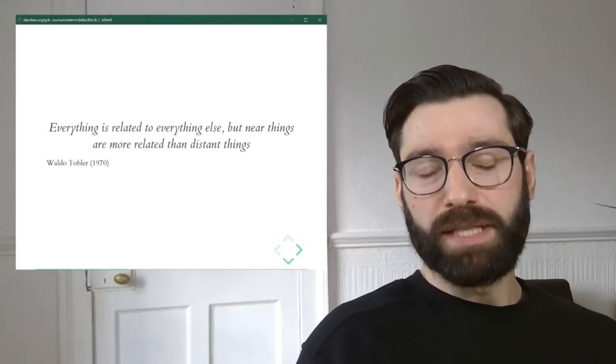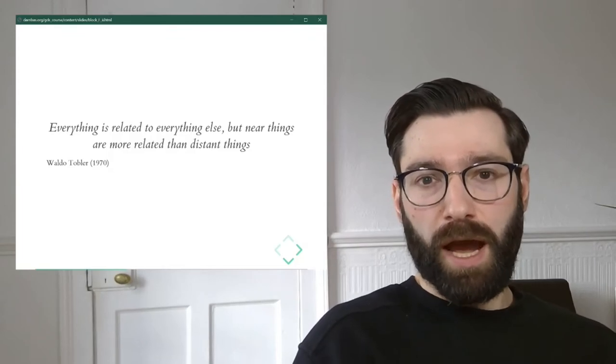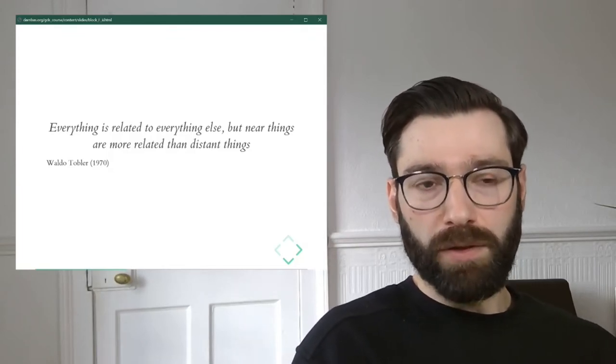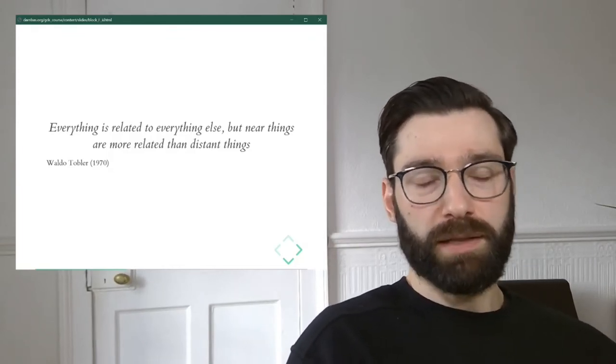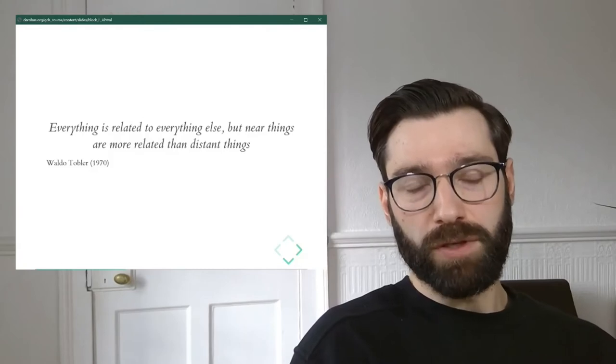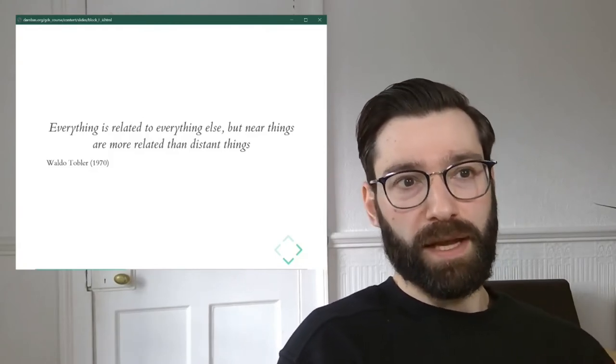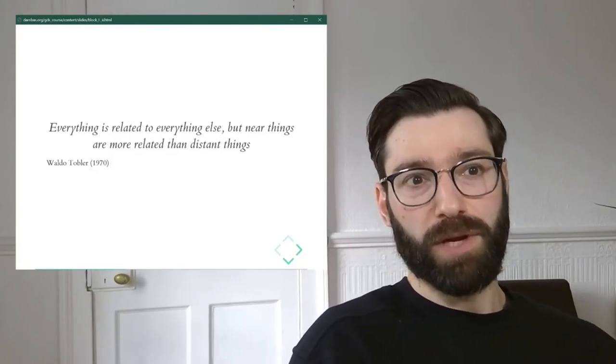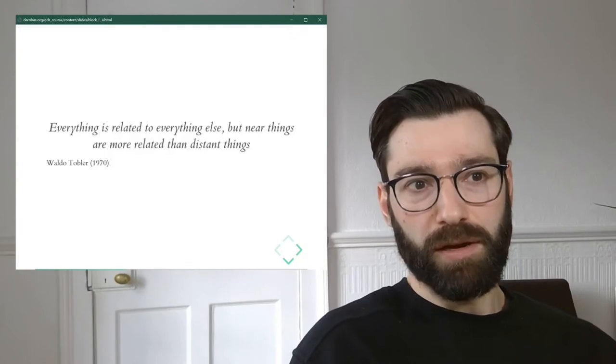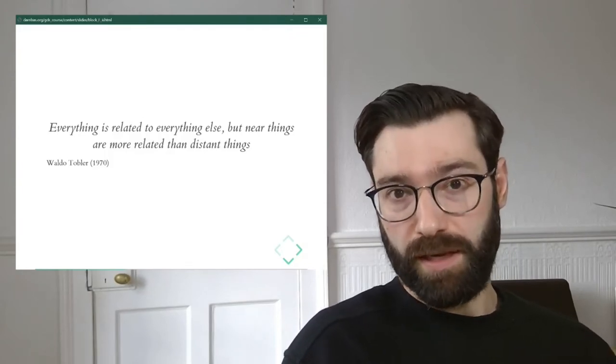To start understanding spatial autocorrelation, I usually find it useful to go back all the way to the early 1970s, where the famous geographer Waldo Tobler once said: everything's related to everything else, but near things are more related than distant things.